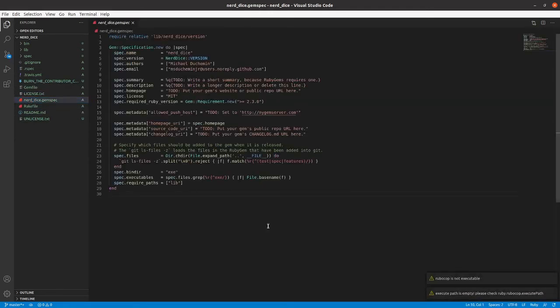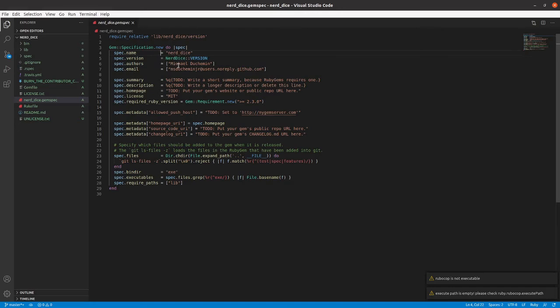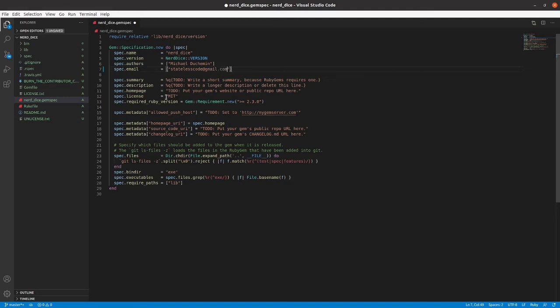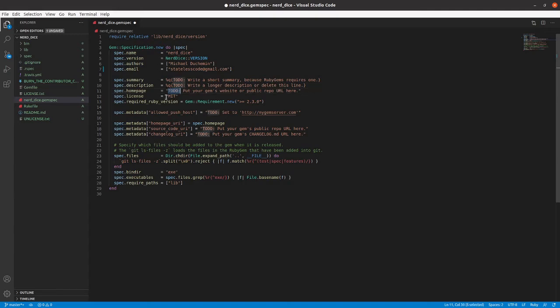So we have nerddice.gemspec here. Let me see if I can zoom in on this at all. It doesn't look like I can. By default it's got a lot of stuff here. I'm going to put the stateless code public email here. We've got a to-do here for the summary and the description.